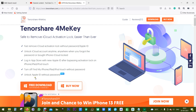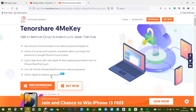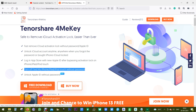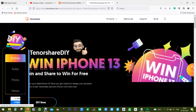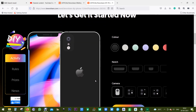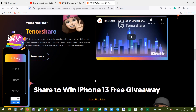One of the new features of Tenorshare 4MeKey is you get an additional option to turn off Find My iPhone, iPad, or iPod Touch without a passcode. Tenorshare 4MeKey also supports iOS 15 beta, and full support is coming. They are also doing an iPhone 13 giveaway, so join the Tenorshare DIY Challenge and get a chance to win a brand new iPhone 13.